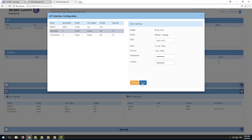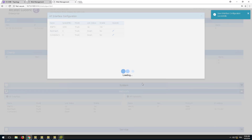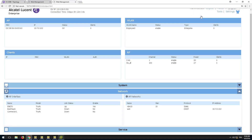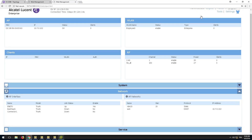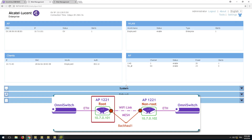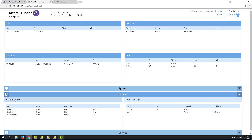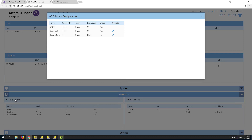It should take less than a minute for the APs to apply this configuration. Go to the mesh root AP and check that only the Backhaul 1 interface is up. Also check the speed of the link — it will indicate a connection to the non-root AP.